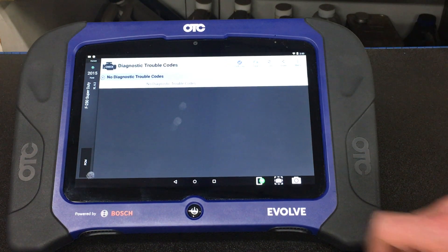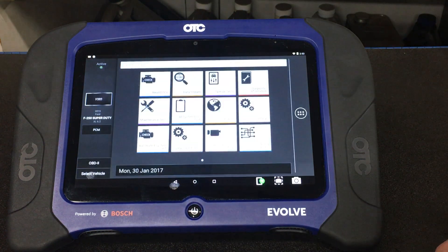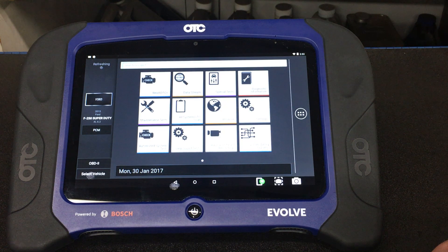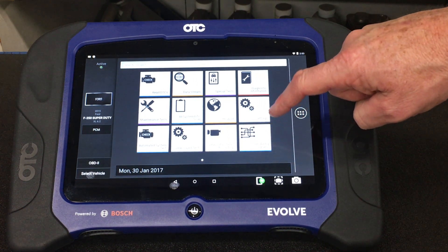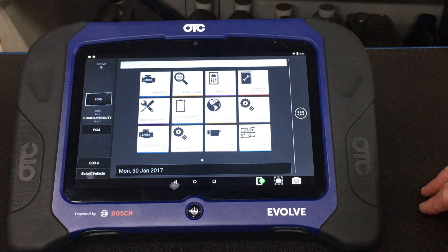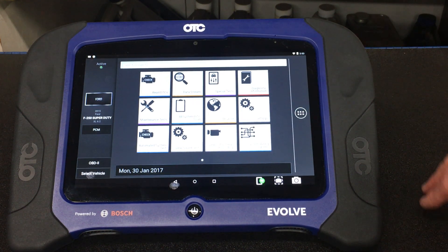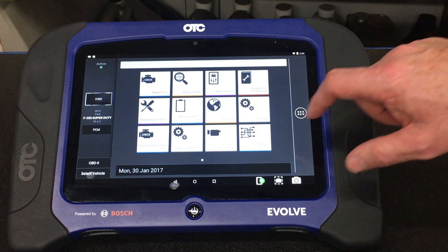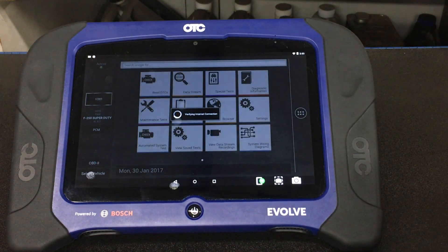There are no codes in this one, so I'm going to exit back out and show you another one of the new features with the tool — something that's specific to the OTC Evolve. We now have system wiring diagrams embedded into this vehicle. This is a new vehicle — again, this is a 2015 F-250 Ford — so I'll go into system wiring diagrams.